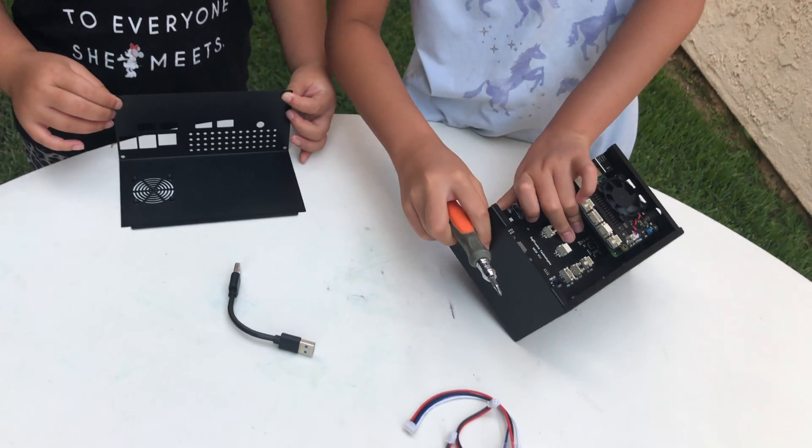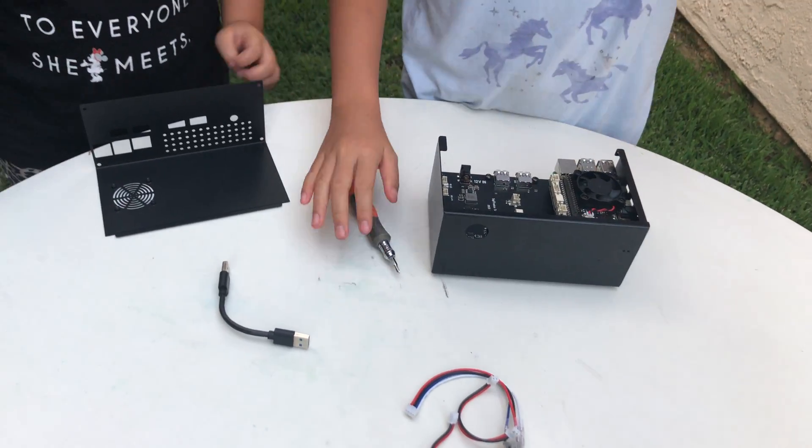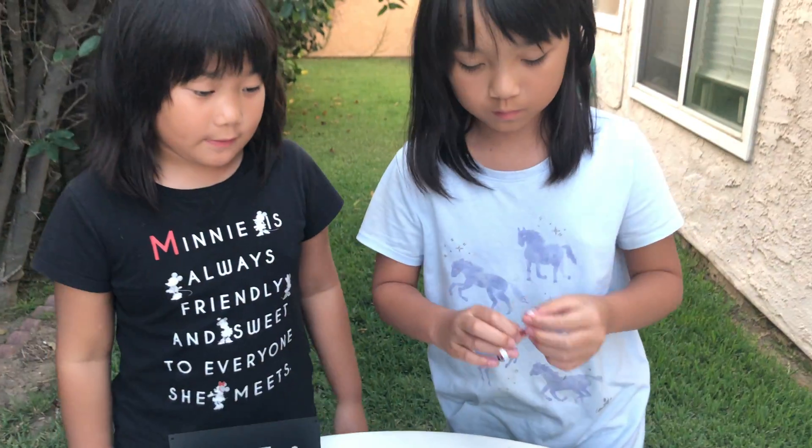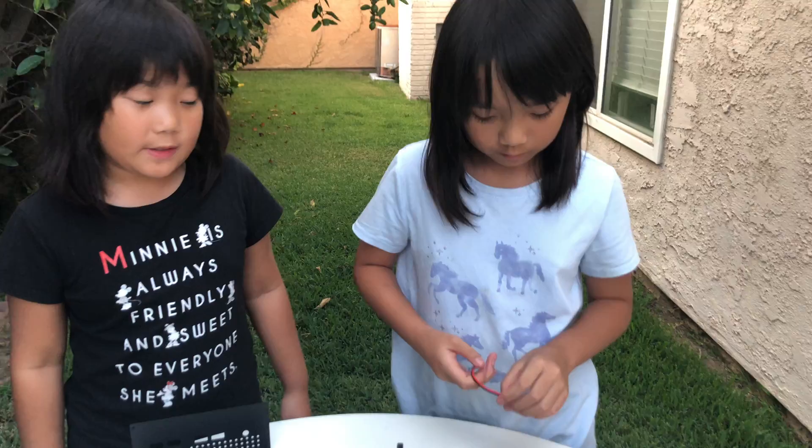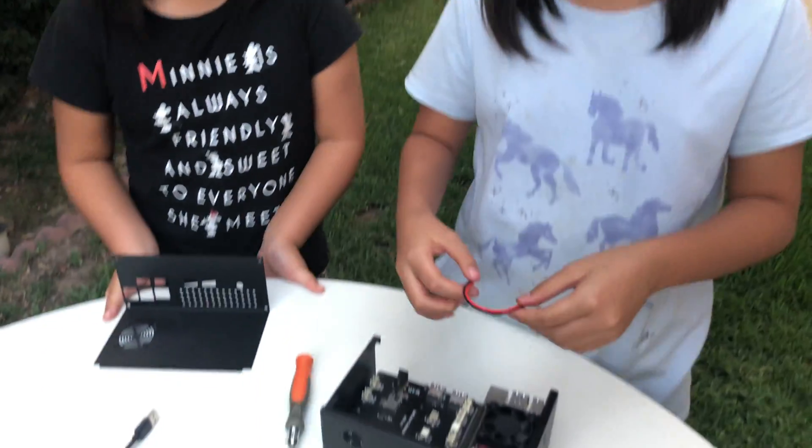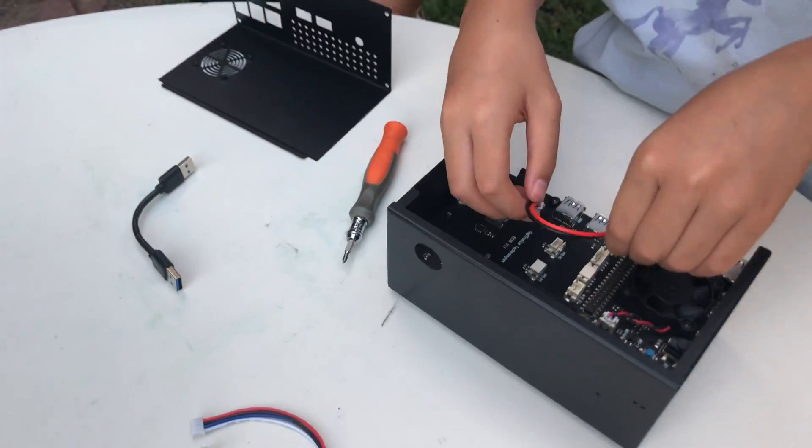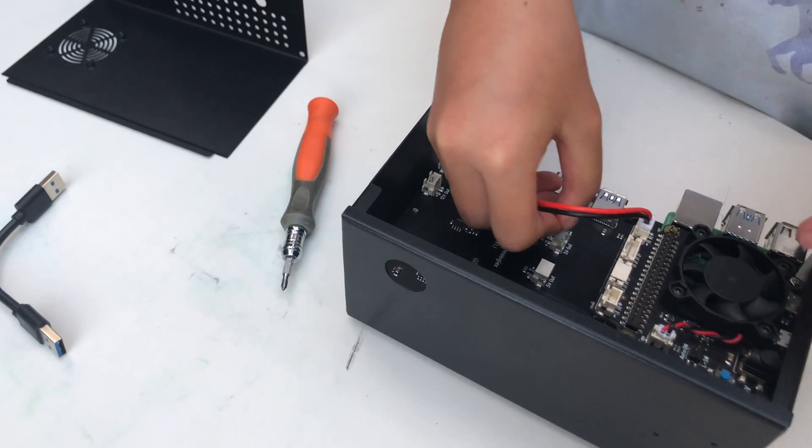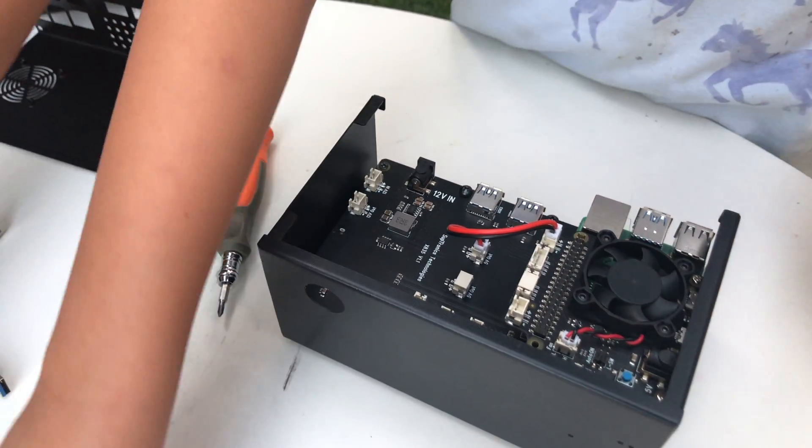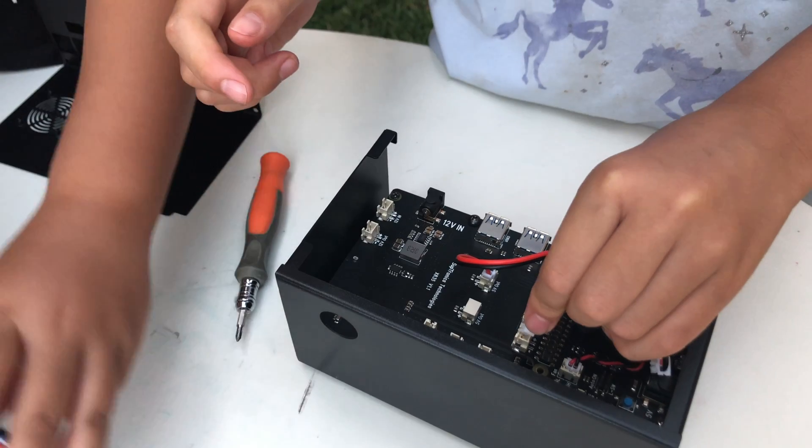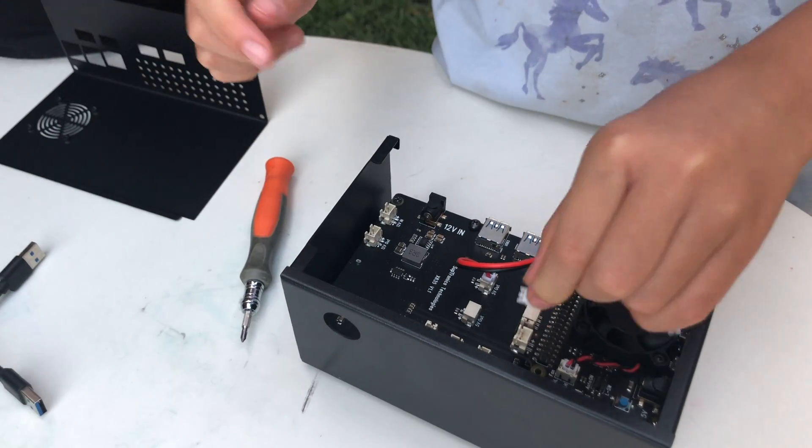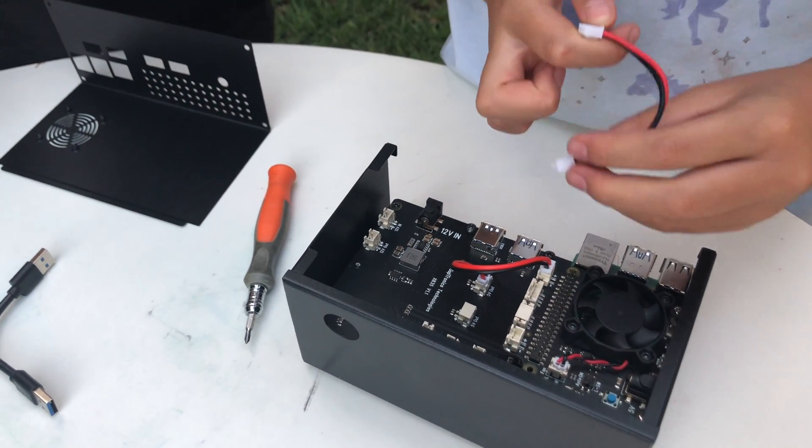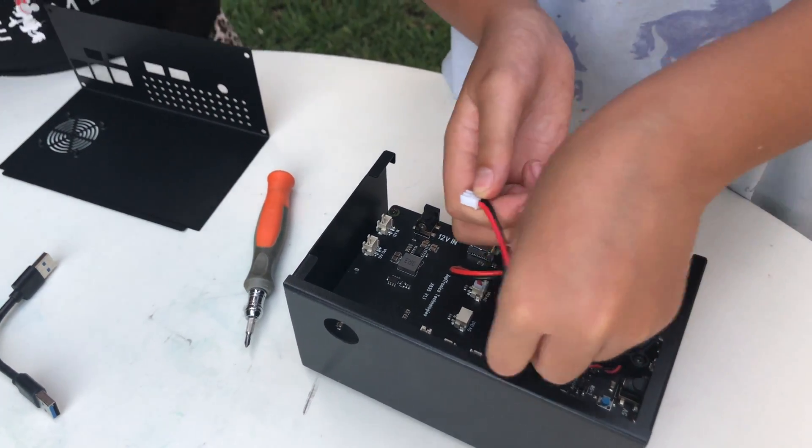So if the hole is kind of blocked by one of the parts of the case, then we are going to make sure you push it a little. Now we are going to put these cables over here. If it doesn't fit that means you are putting it in the wrong way.